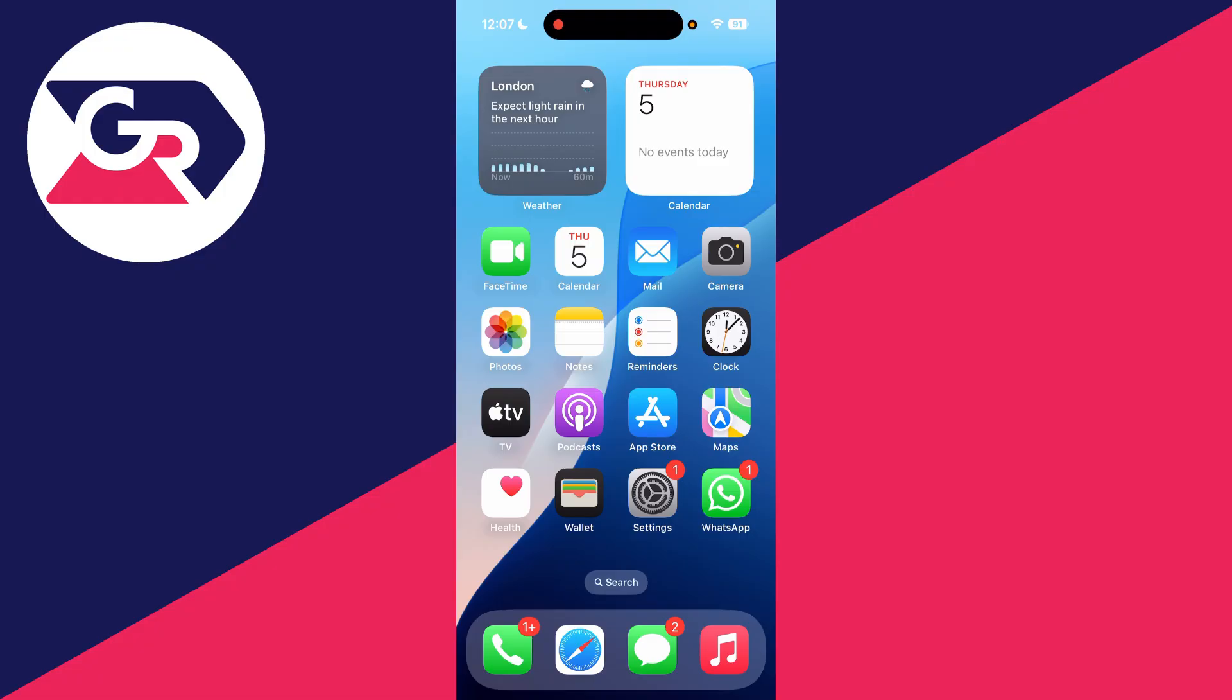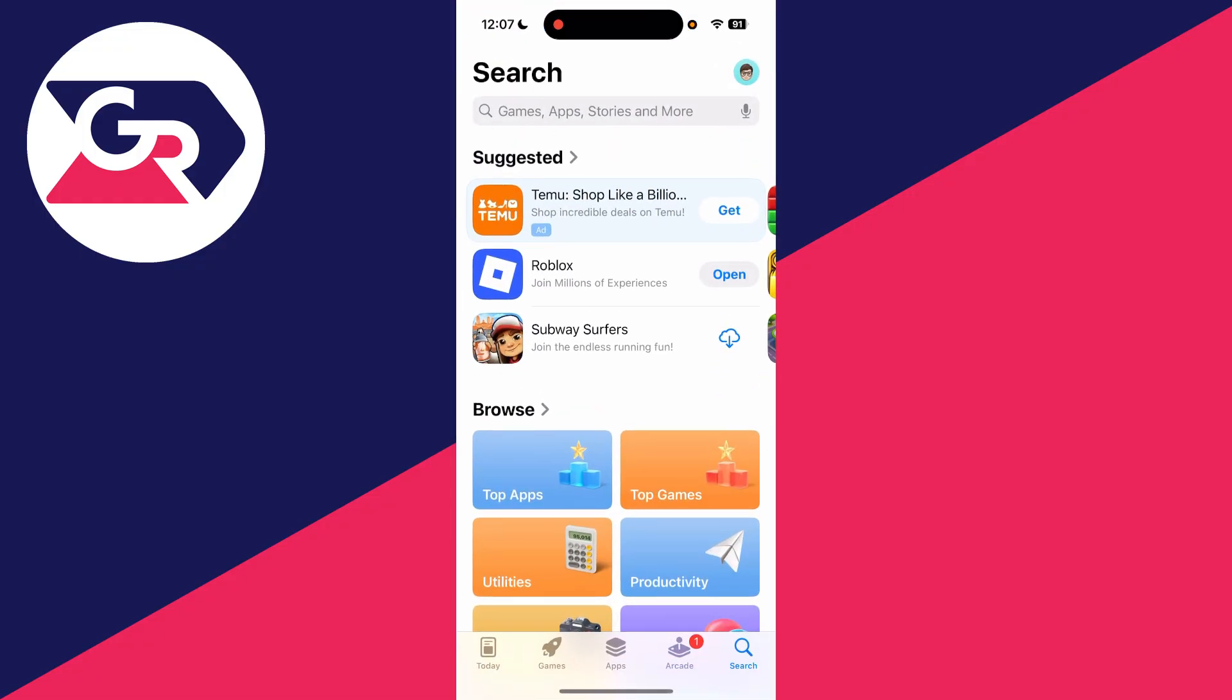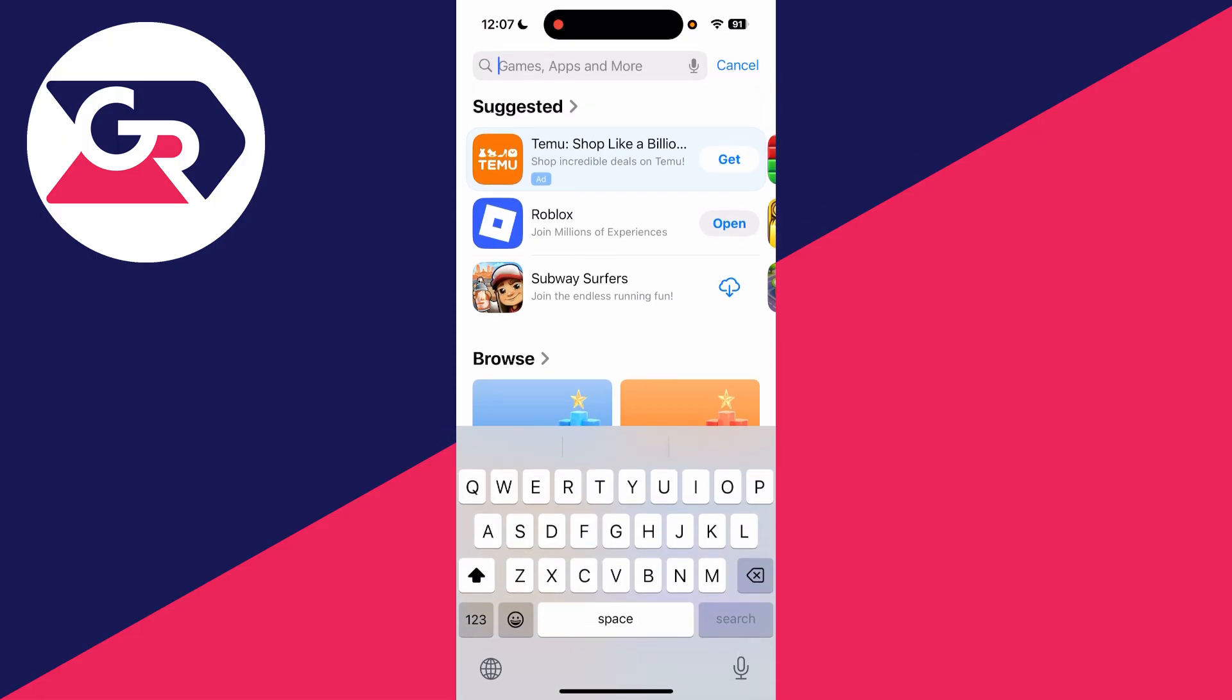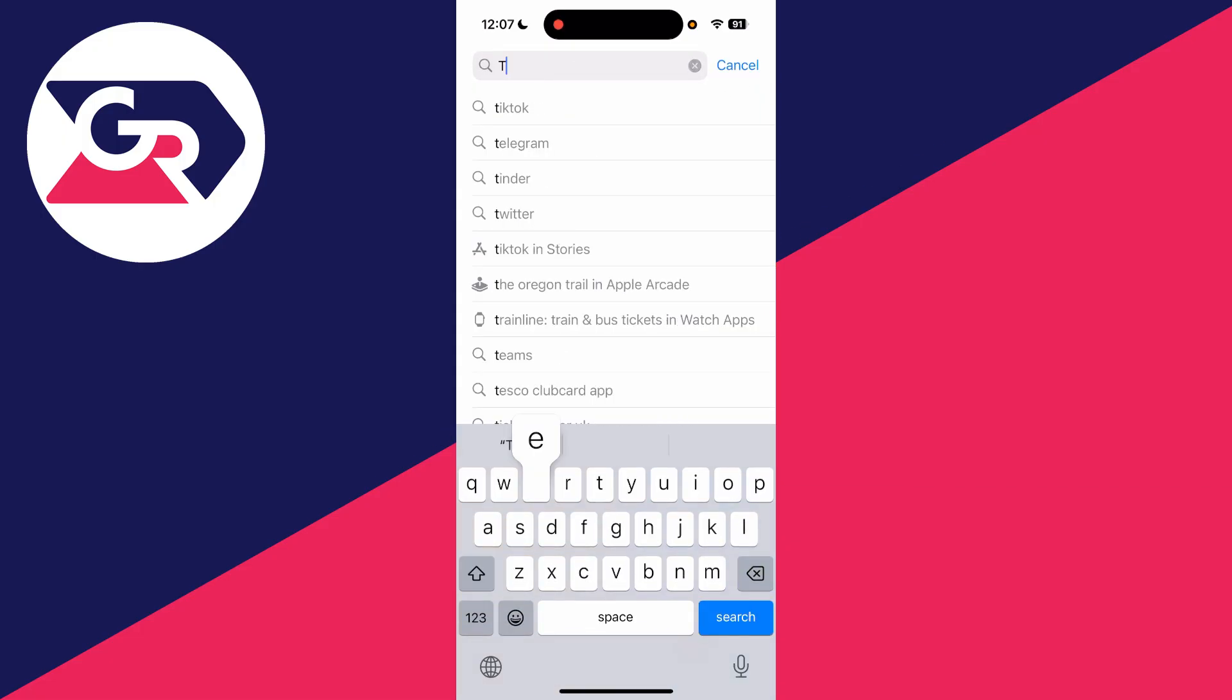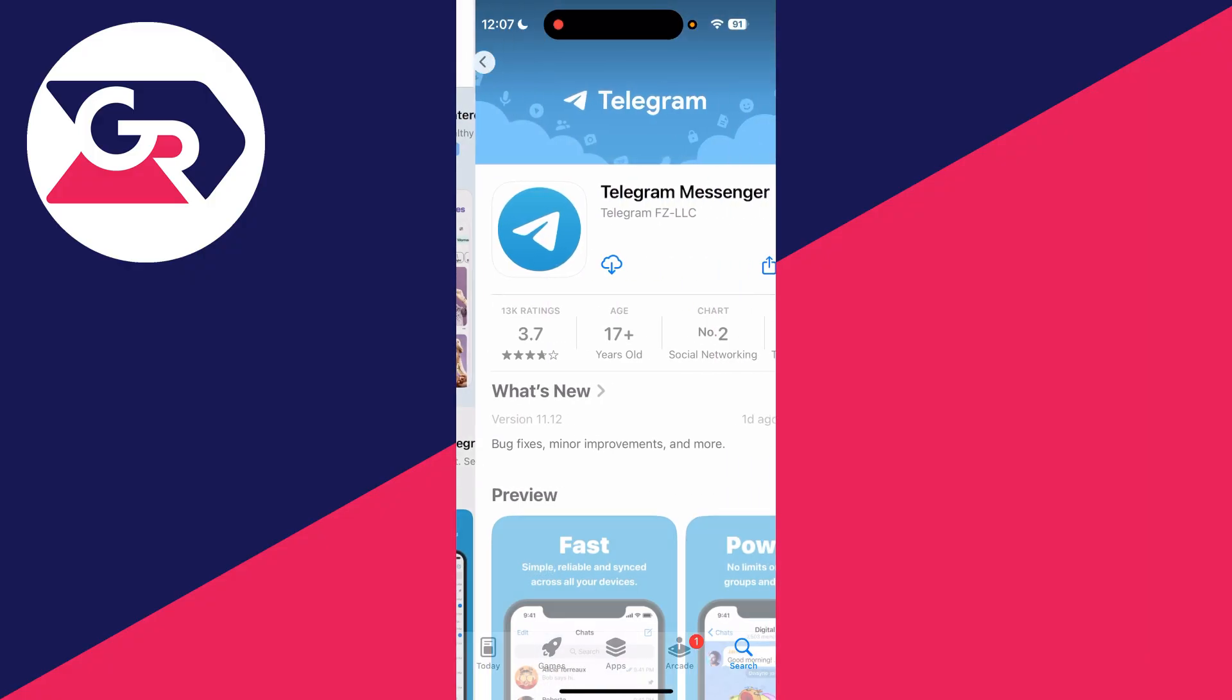To get started, open up your phone store. On an iPhone, that's the App Store; on an Android, that's the Play Store. Press search at the bottom, then type in Telegram. Here it is, and you can go and get it.